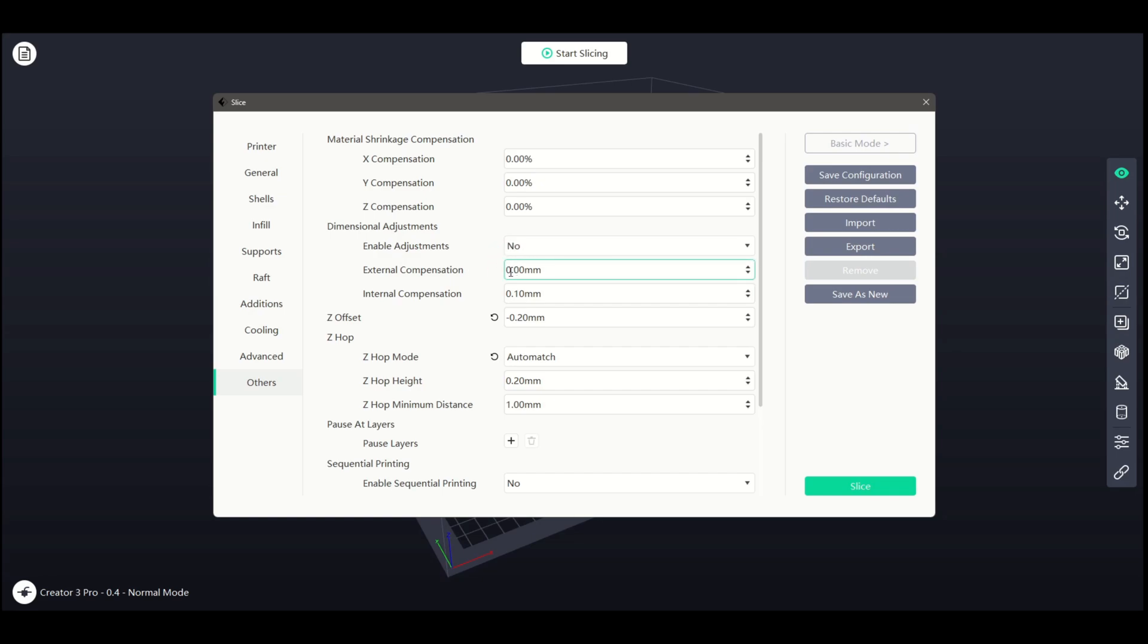Z-Offset is a useful feature to ensure your first layer is perfect. By default, it is set to zero. In this video, the setting shown is what has been tested for the printer in use.